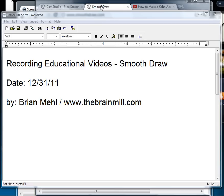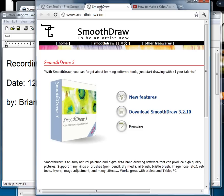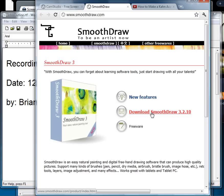So basically you need to download SmoothDraw, which is just smoothdraw.com, download the latest version, and install it. There's nothing fancy at all. That's all it takes.